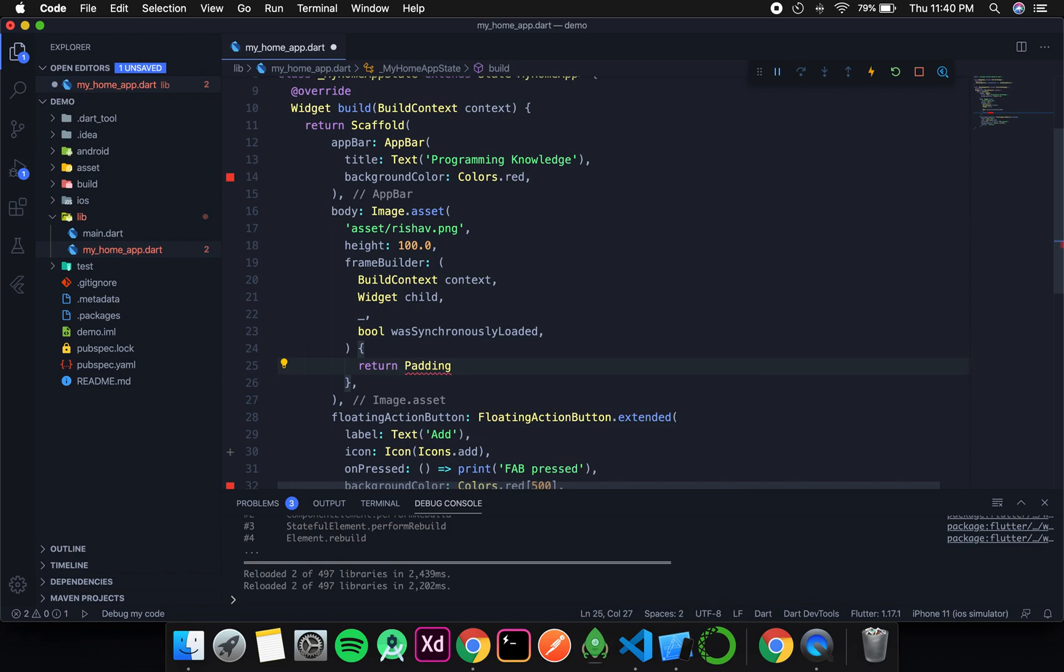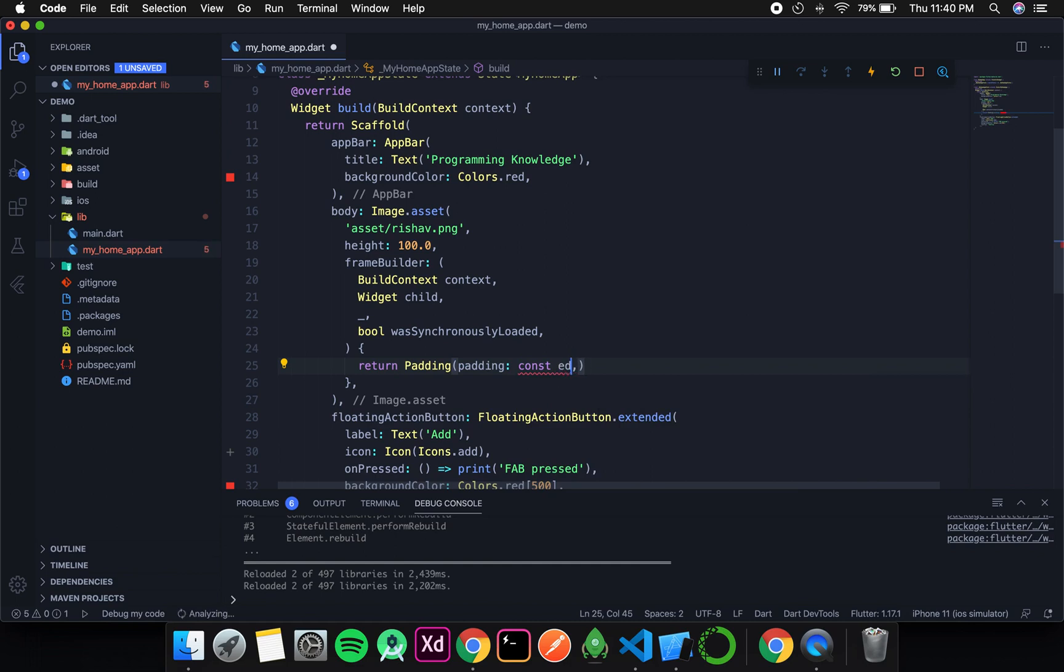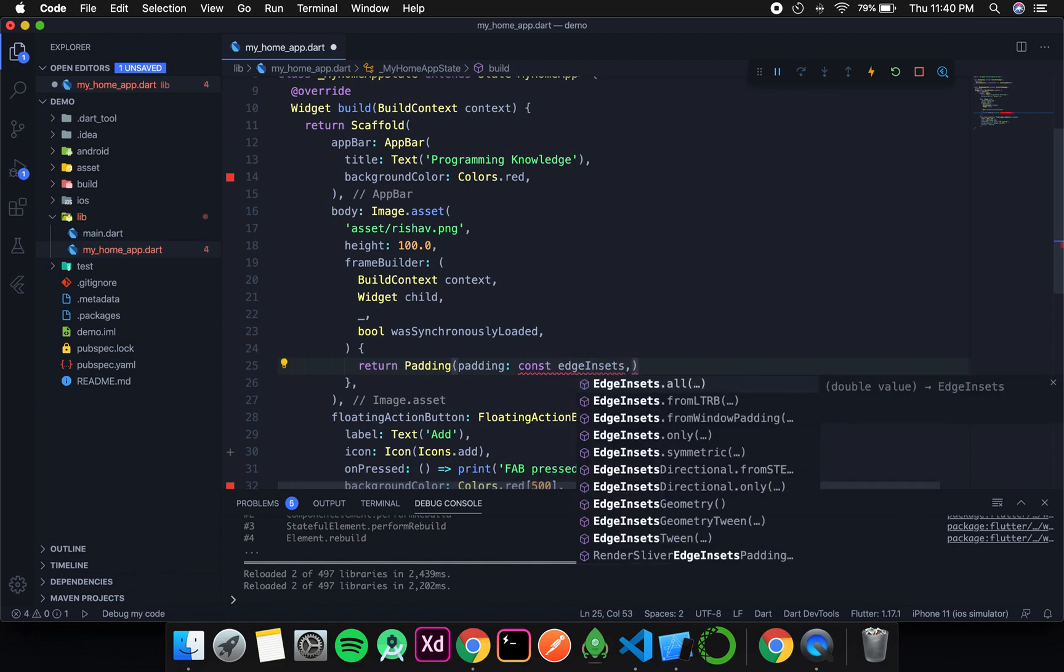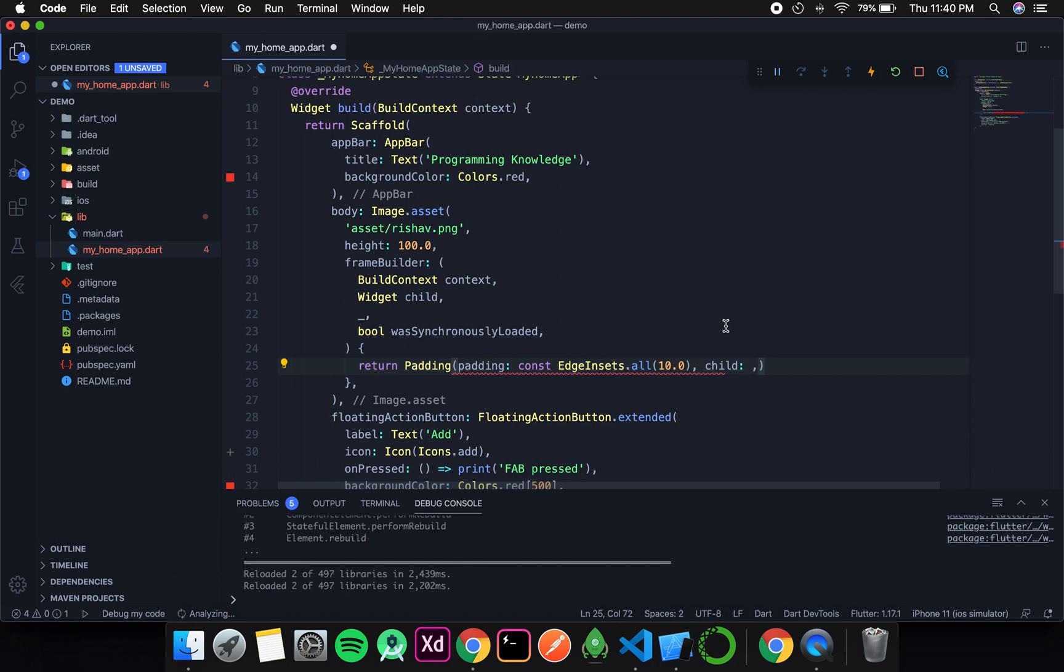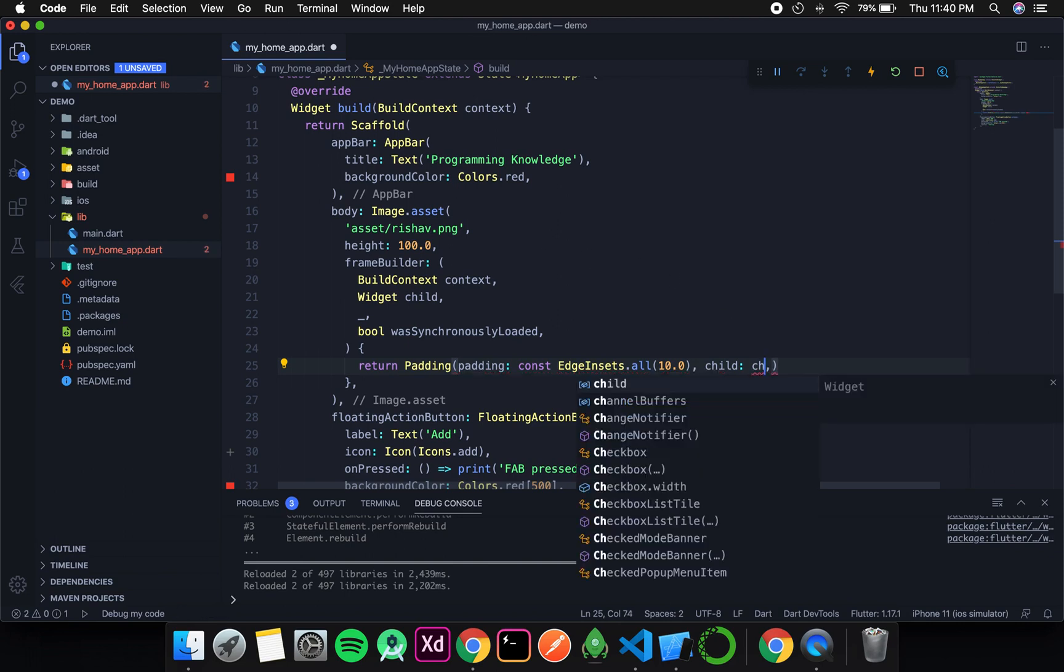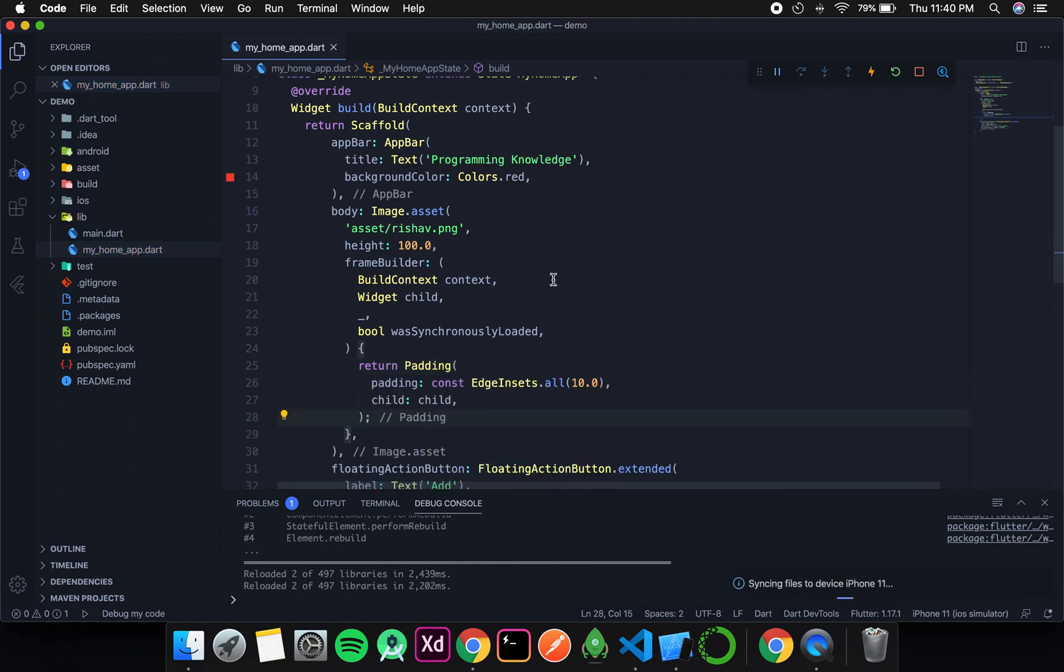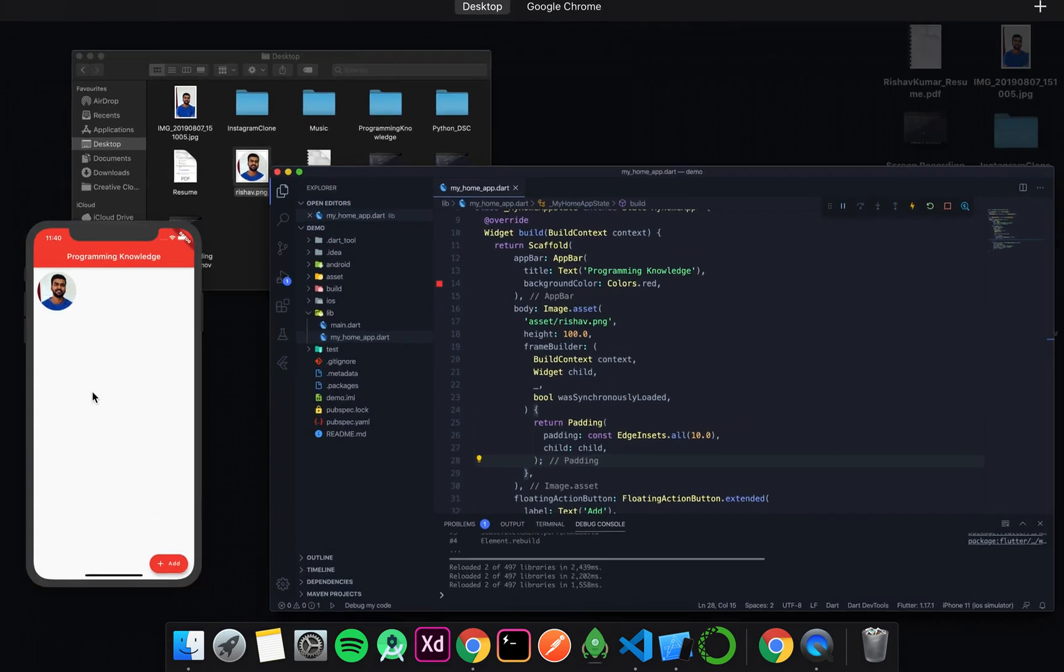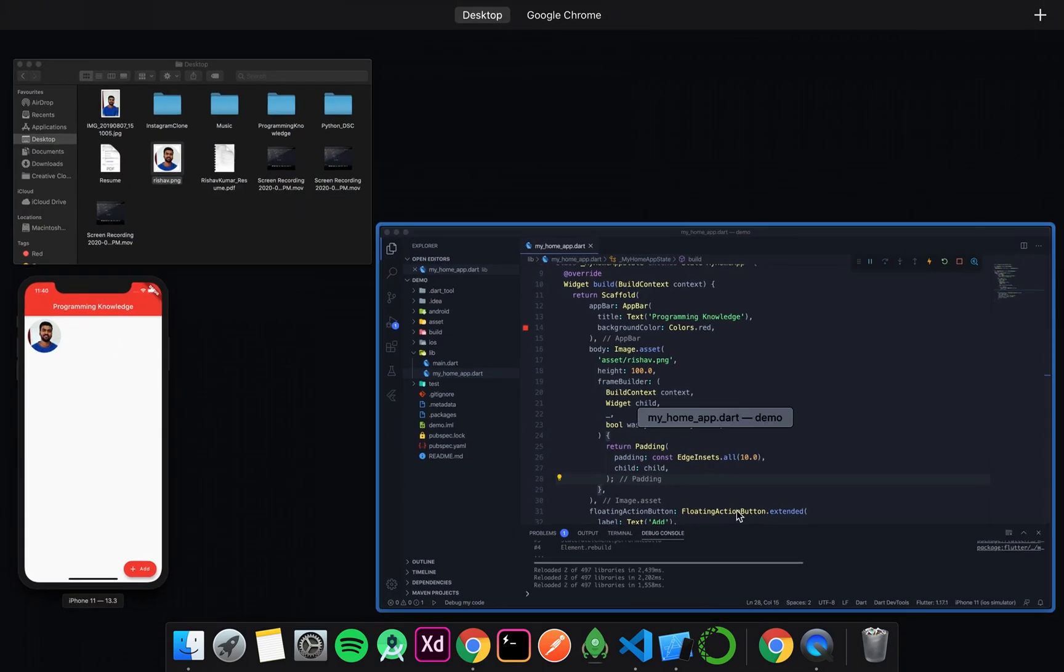So return a padding. That has a padding, and the padding is const EdgeInsets.all, and from all the sides I want to add 10.0. And the child is our widget child, which we get over here. That means the current image widget. Then I will format it and save it. So now you can see the image has padding from all the sides.